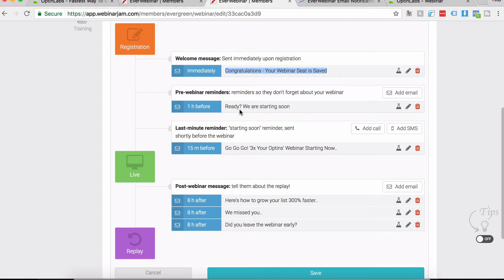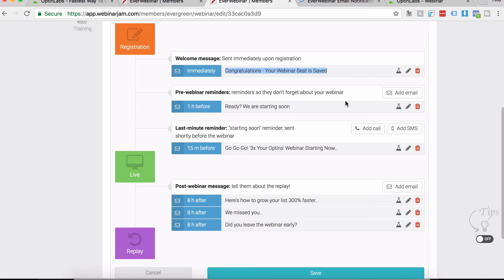We need them to understand that they are now on two different lists: one on EverWebinar list and also on your autoresponder list. So the next time they get an email from your autoresponder, they don't hit the spam button.